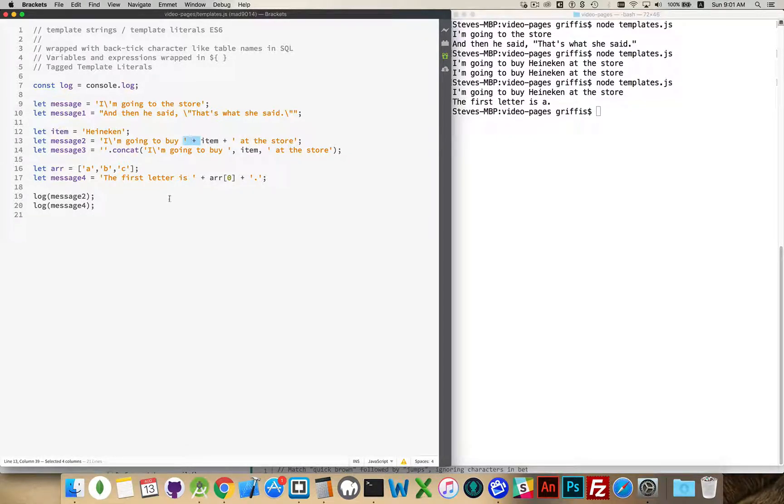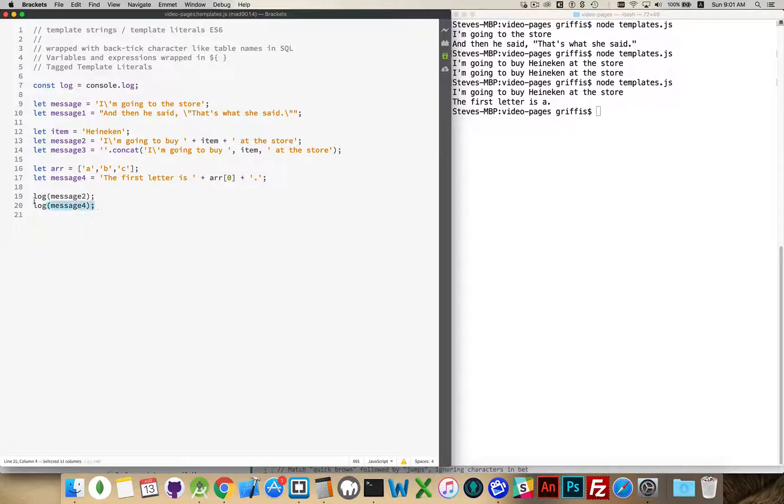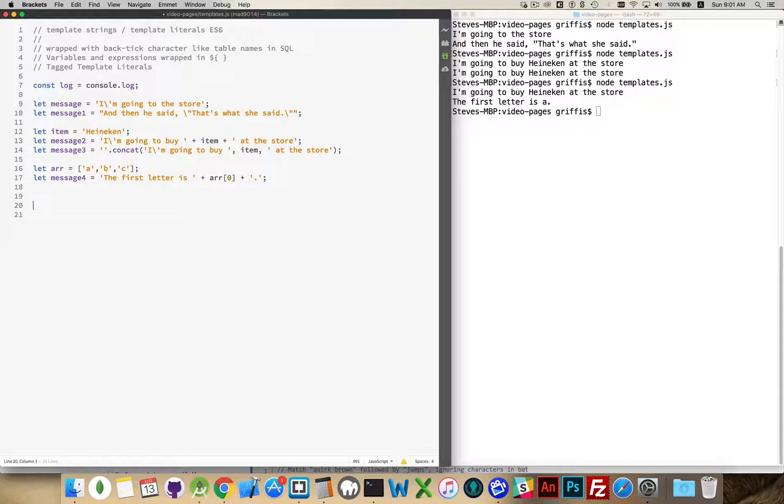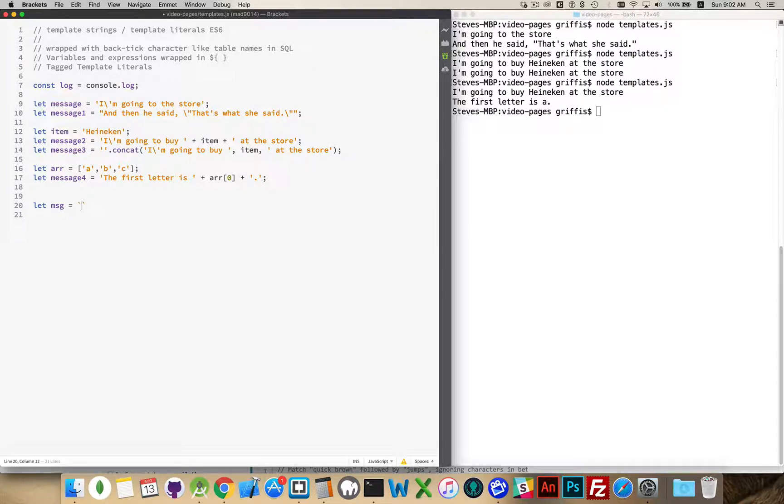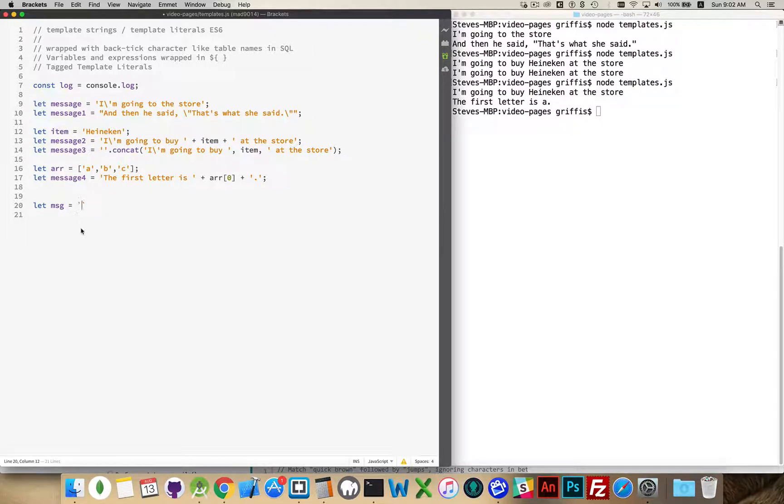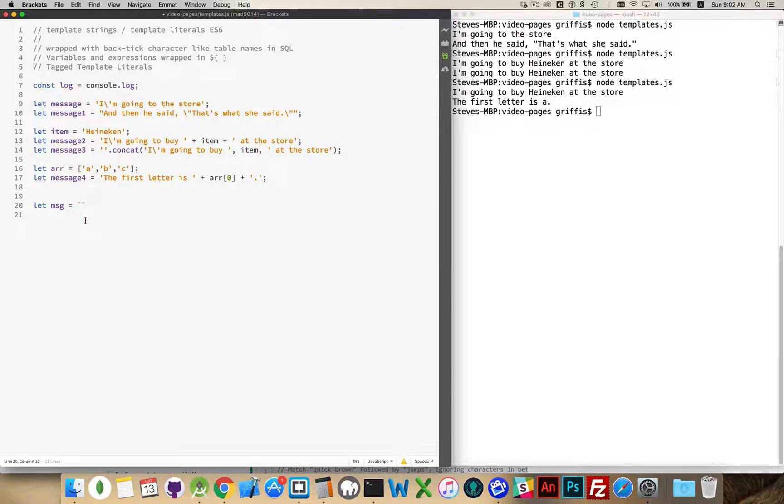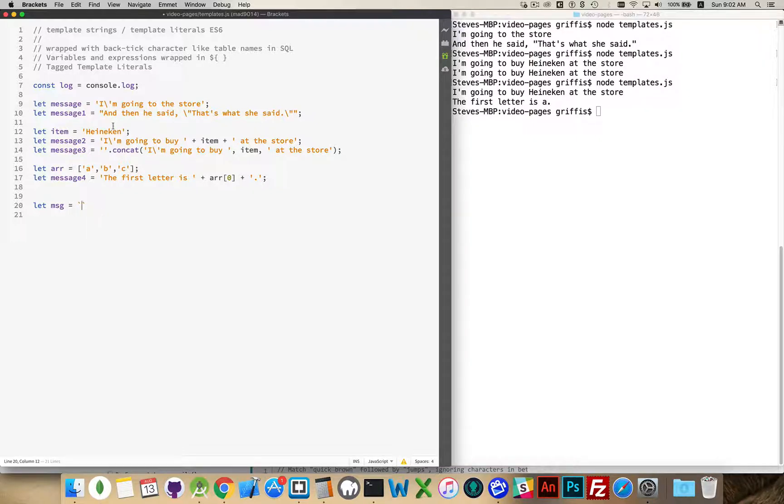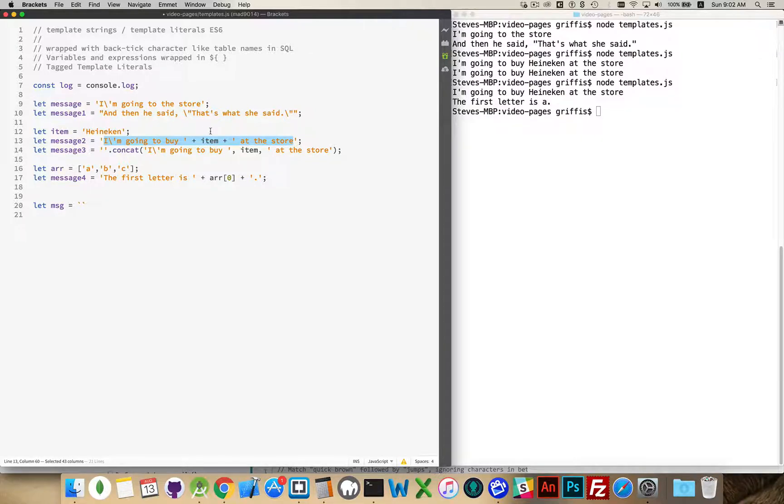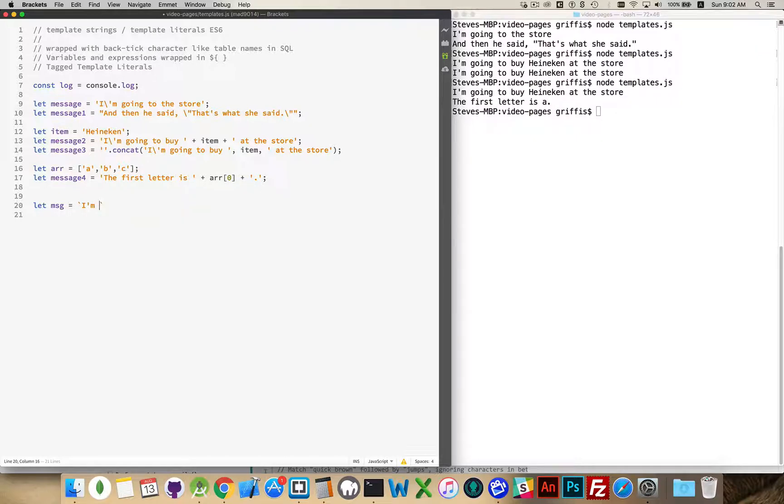So back to where that was. In comes template strings as the solution to this problem. So a template string is the ability to use the backtick character. So instead of a single quote or a double quote, we use a backtick character. And then, the string that we place in between the first and second backtick characters, this is going to be strings and variables.